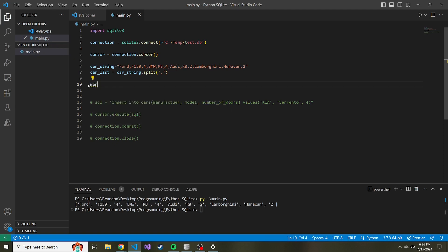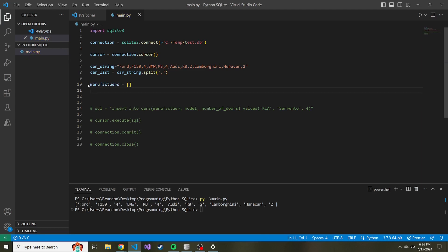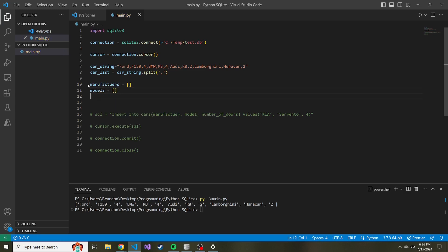So what I can do is I can create some new variables: manufacturers, which is just going to be an empty list, and then models, which will be another empty list, and then doors, which will be another empty list.